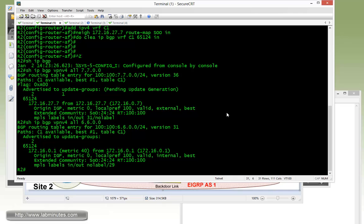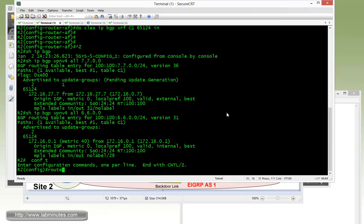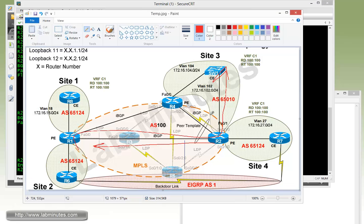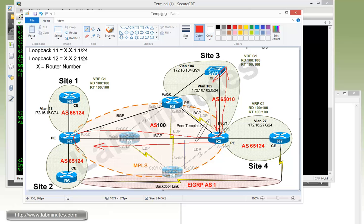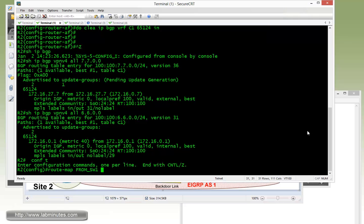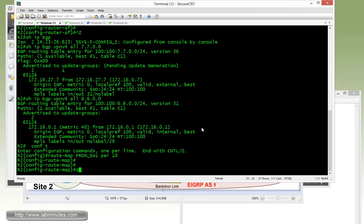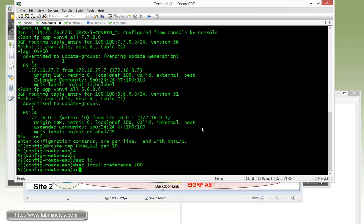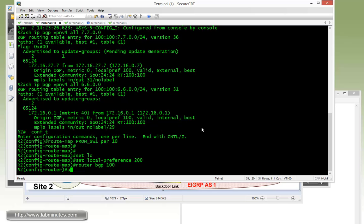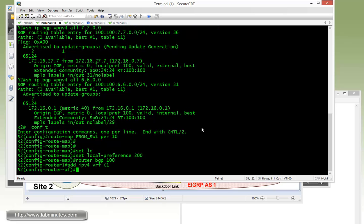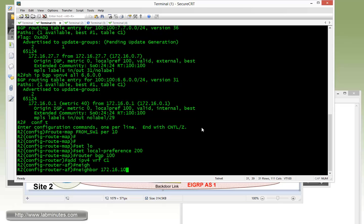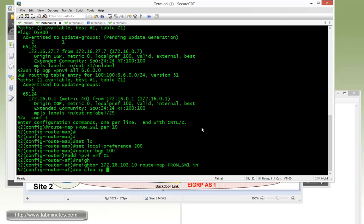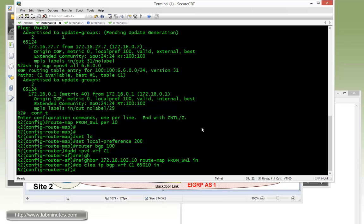Now we're going to carry out the configuration on R2 with the route map from switch one. What we're going to do is any route that's being learned from switch one by R2, we're going to set a local preference of anything higher than 100, let's say 200, before the route gets advertised across the MPBGP. So permit 10, and we're just going to blindly set local pref to 200. Now router BGP 100, and we're going to tag it as it comes into the BGP session between PE and CE, so it has to be part of the IPv4 VRF C1. Our neighbor is switch one 102.10, apply the route map from switch one inbound, and then we'll clear IPv4 VRF C1 65010, which is the AS number of switch one, in the inbound direction.